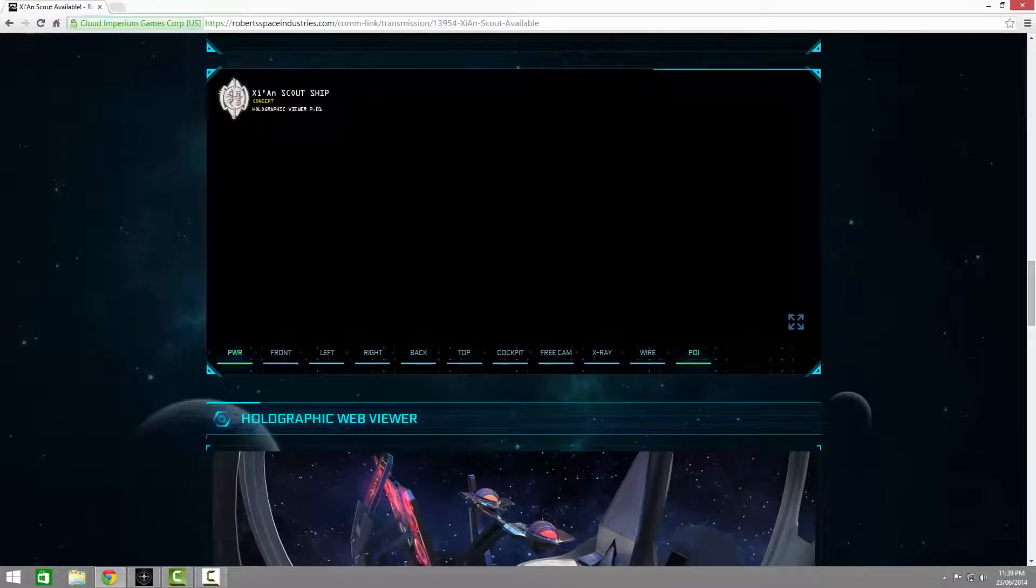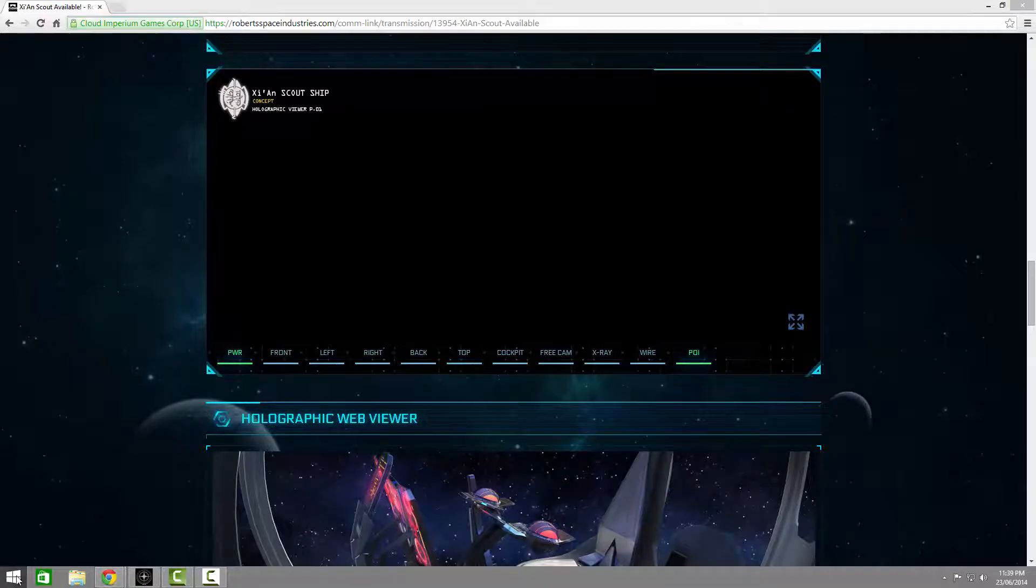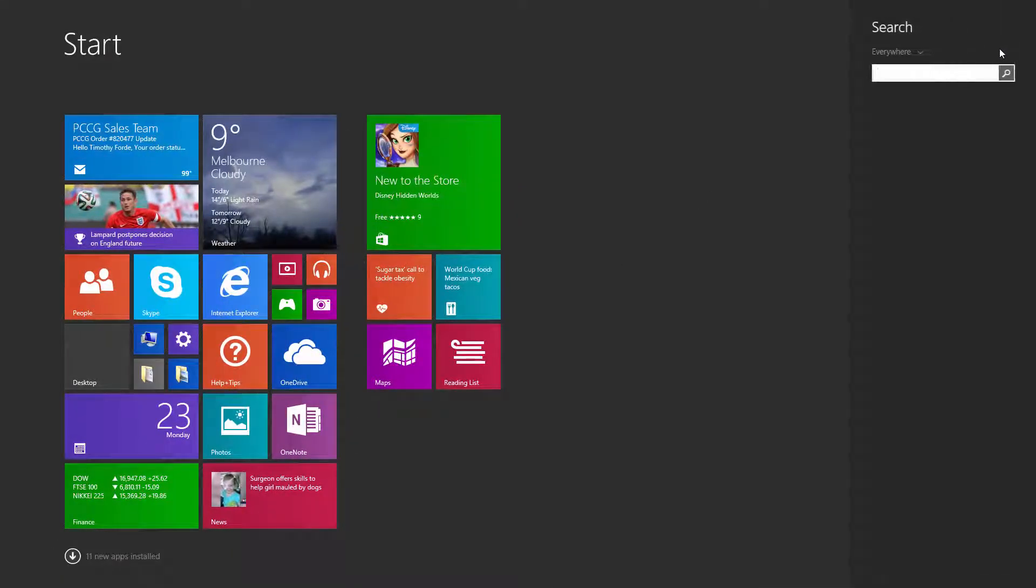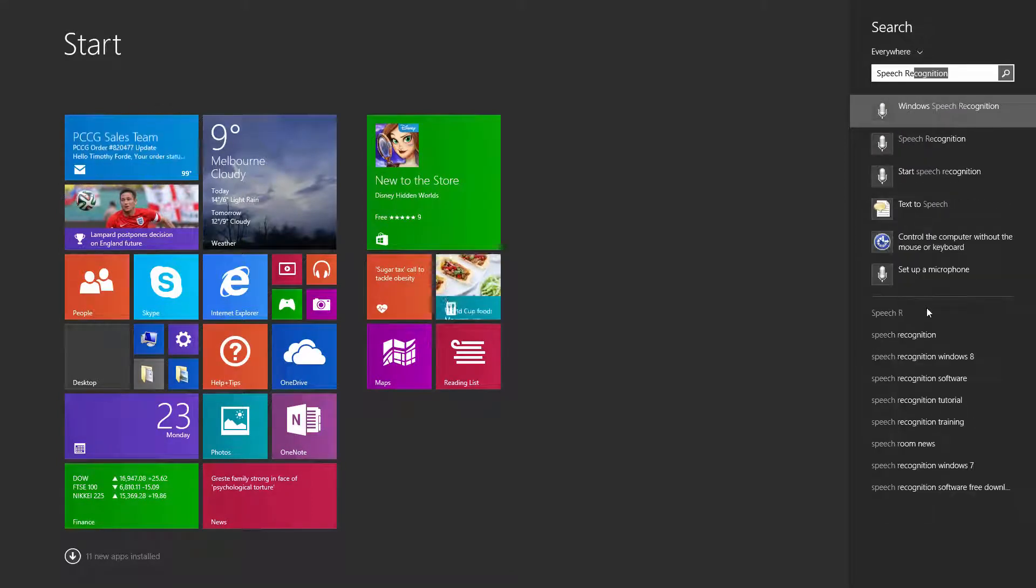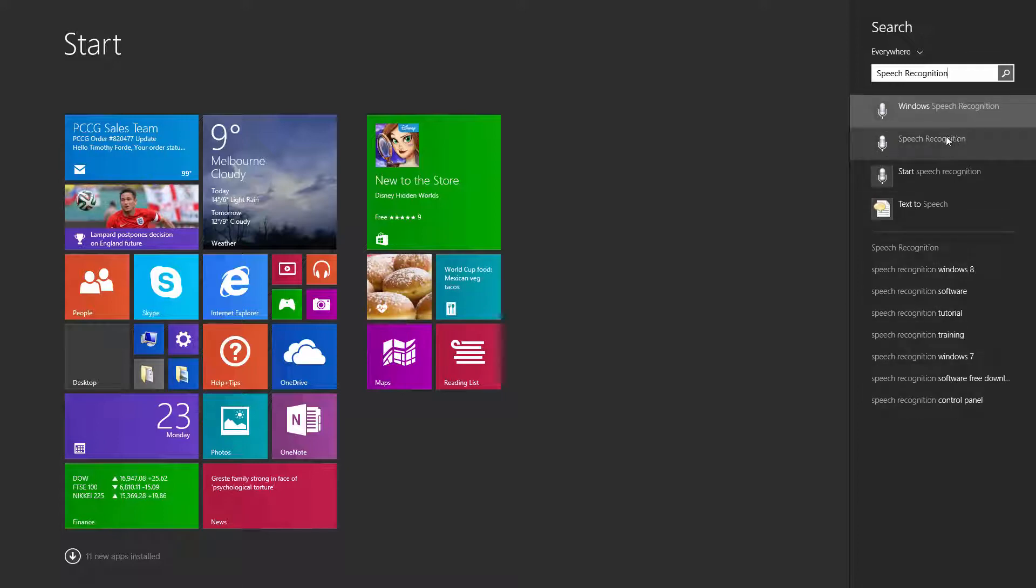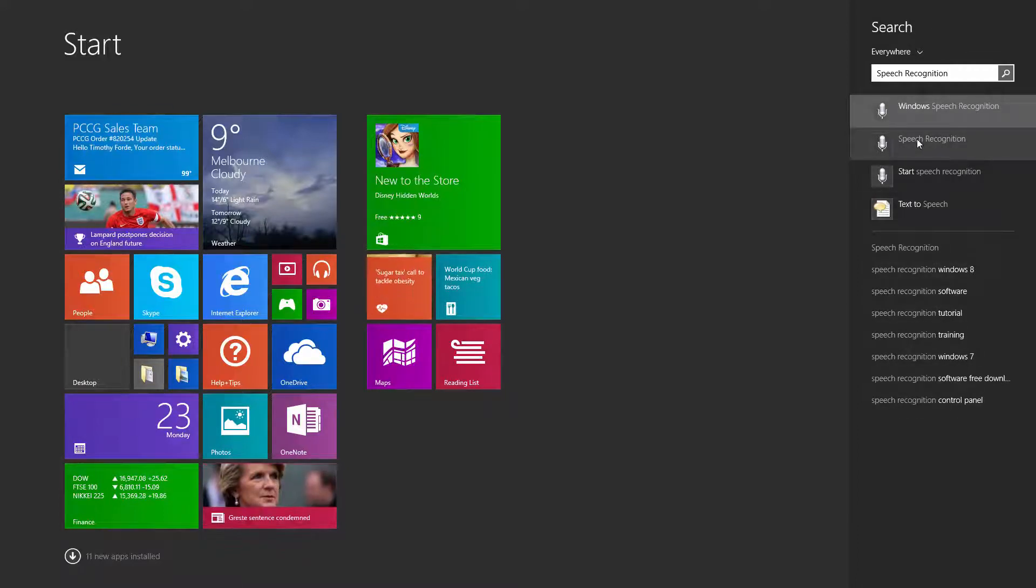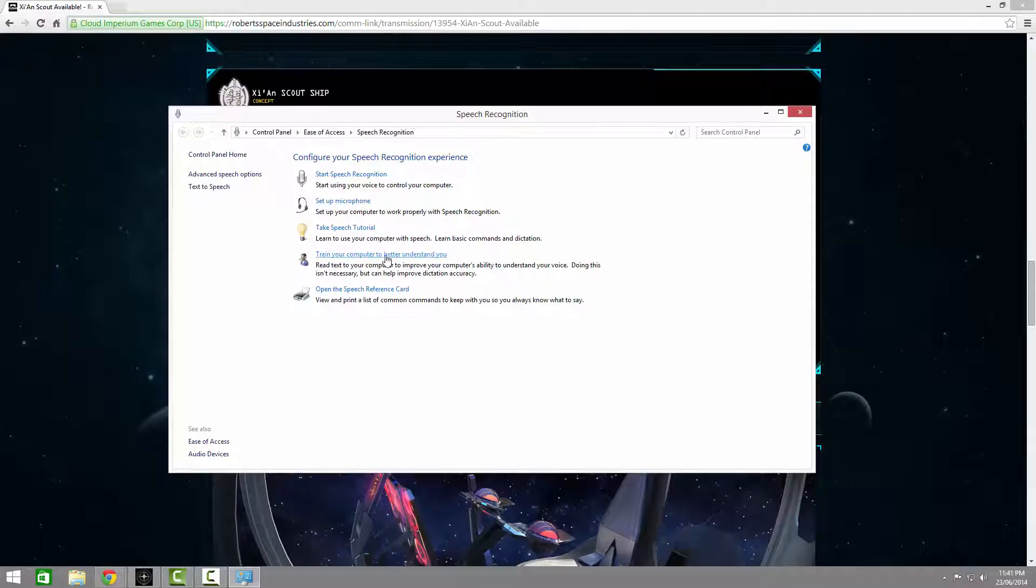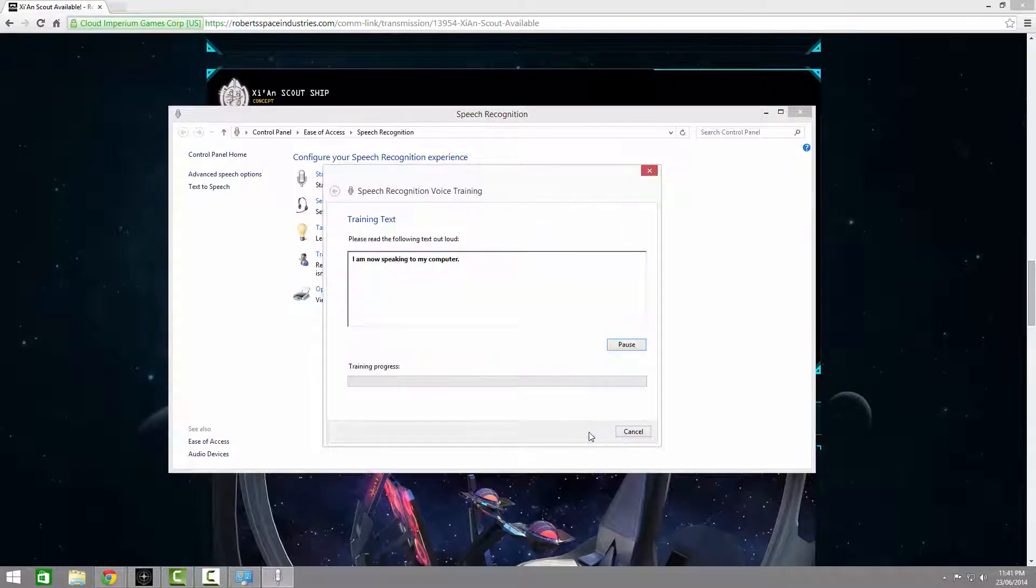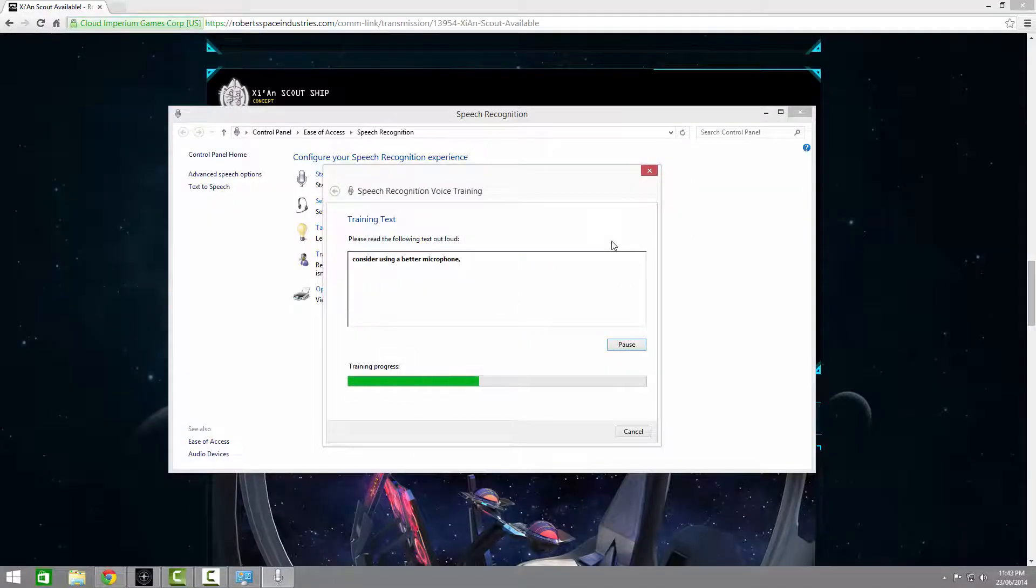One last thing before we install. If you're having trouble getting the computer to understand you, or you just want to play it safe, you want to first train the computer to understand you. Click over to the search bar in either Windows 7 or 8, Speech Recognition. Click on speech recognition, and click on train your computer to better understand you. From this point, just follow the guide. The longer you use it, the better the training will be.